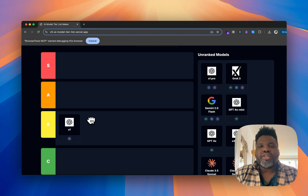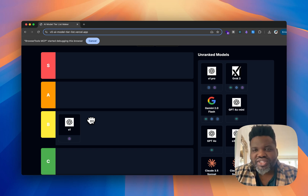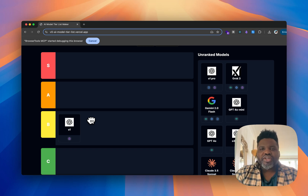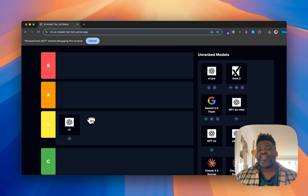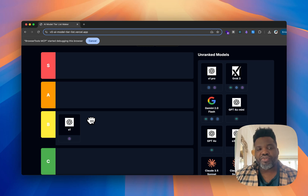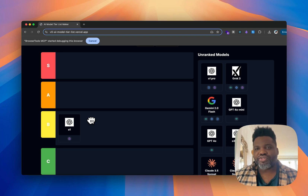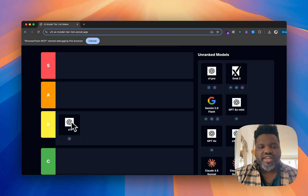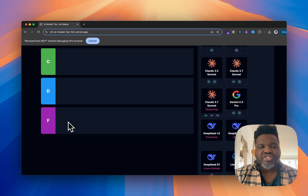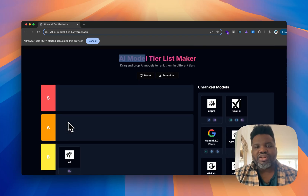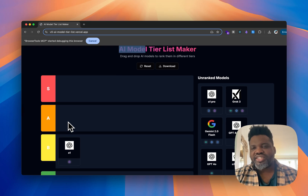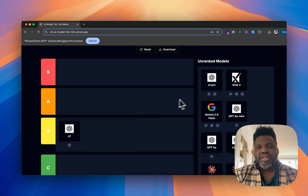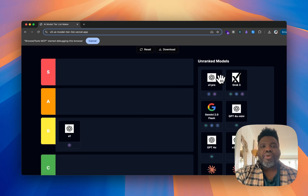The next one is O1 Pro, but I haven't used it because you need a Pro account. So I'm going to skip it and jump to Grok 3.